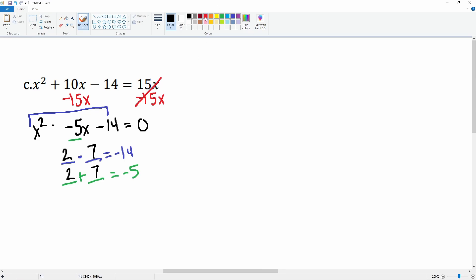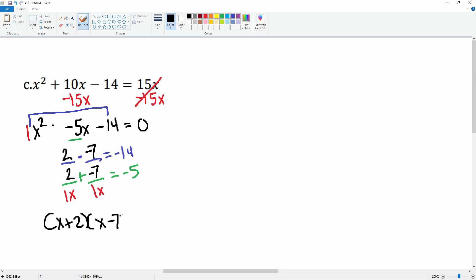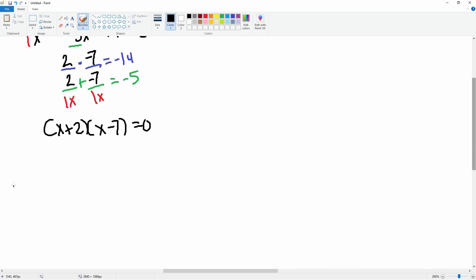Those numbers are 2 and 7, with the negative on the 7. Let's check: 2 times negative 7 is negative 14, and 2 plus negative 7 is negative 5 — that's correct. We divide by the 1x term, so in factored form it becomes (x + 2)(x − 7), set equal to zero. Now we can solve: x plus 2 equals 0 and x minus 7 equals 0.